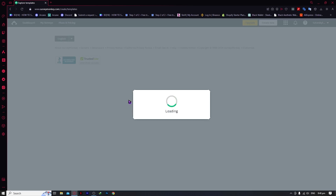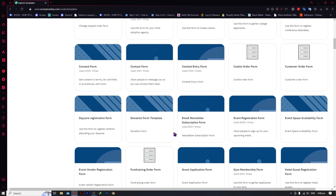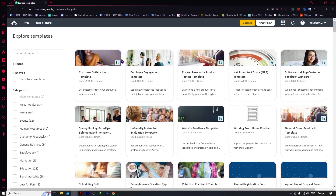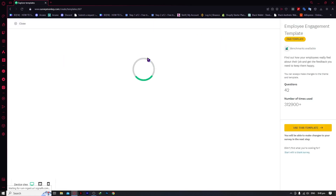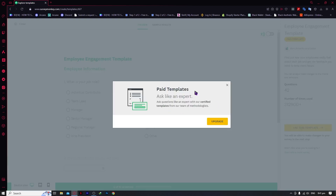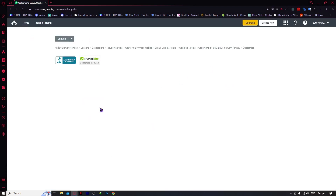From here you can see the vast library of templates that SurveyMonkey has to offer. But most of them are paid templates — as you can see it says 'paid template,' and in order to use this template you would need to pay or subscribe to a plan on SurveyMonkey.